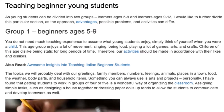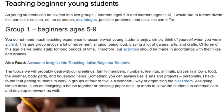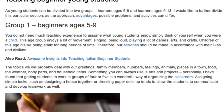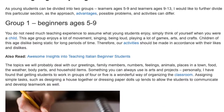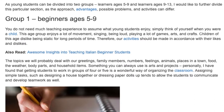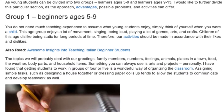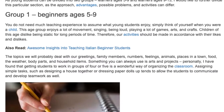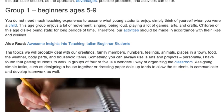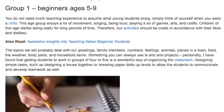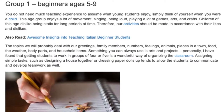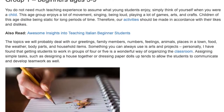The topics we will probably deal with are greetings, family members, numbers, feelings, animals, places in a town, food, the weather, body parts, and household items.